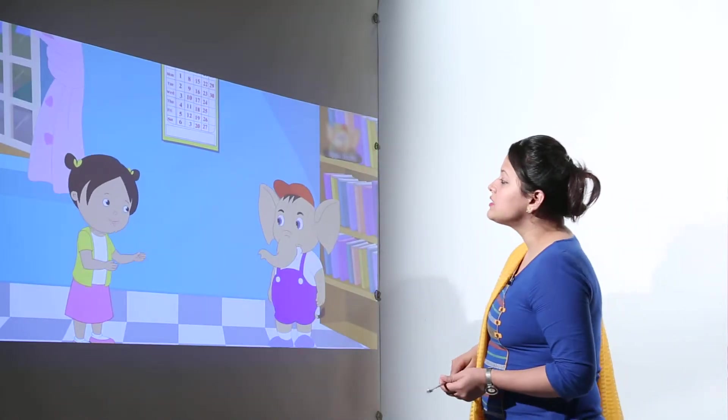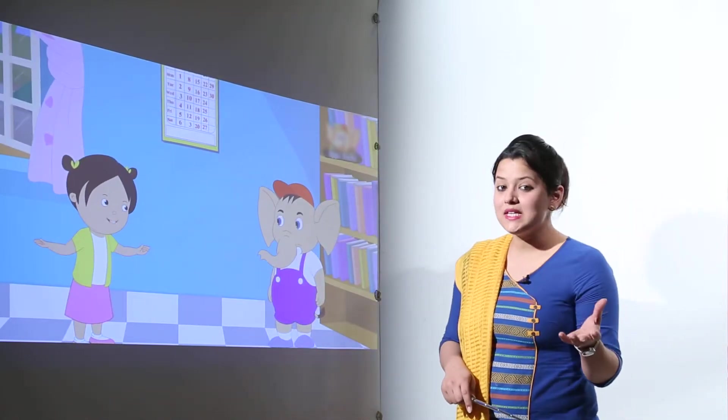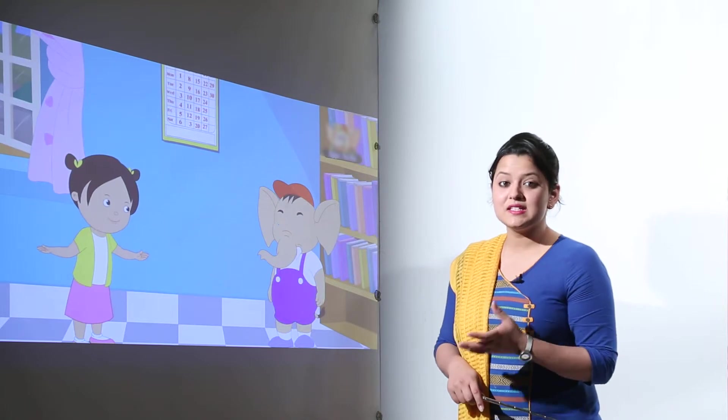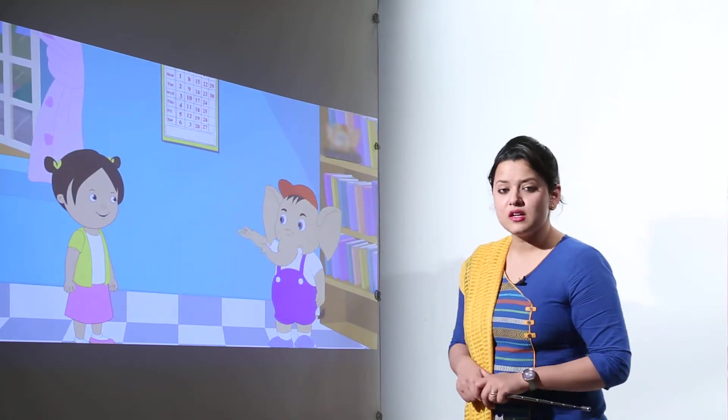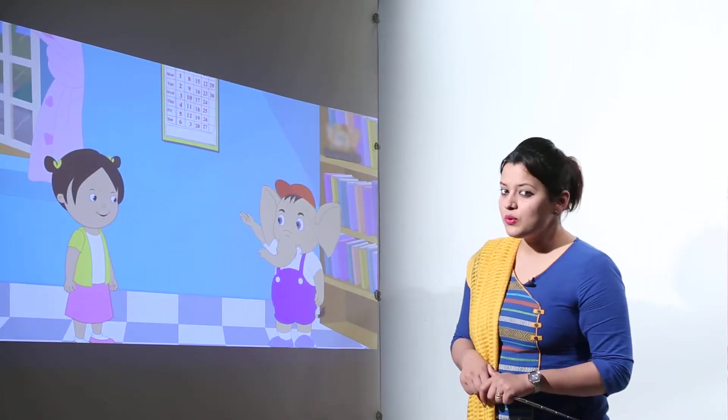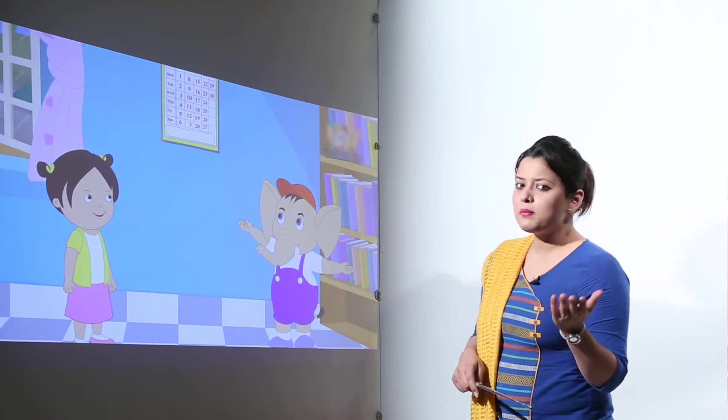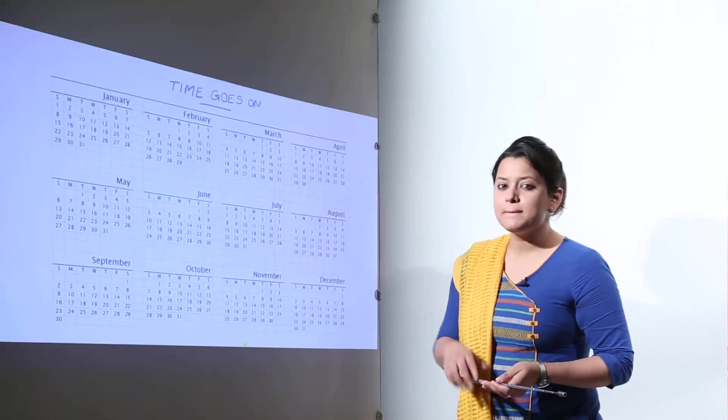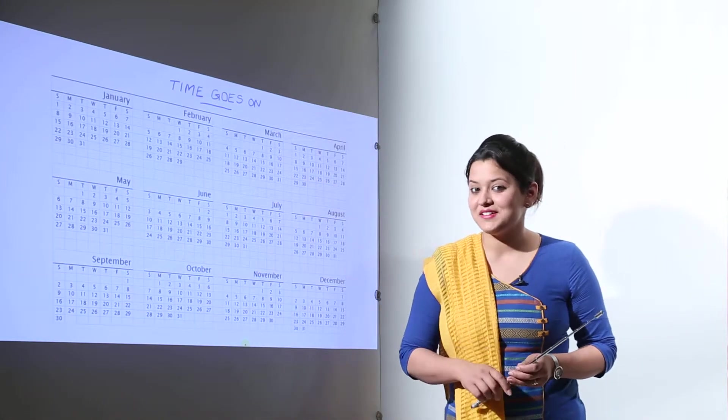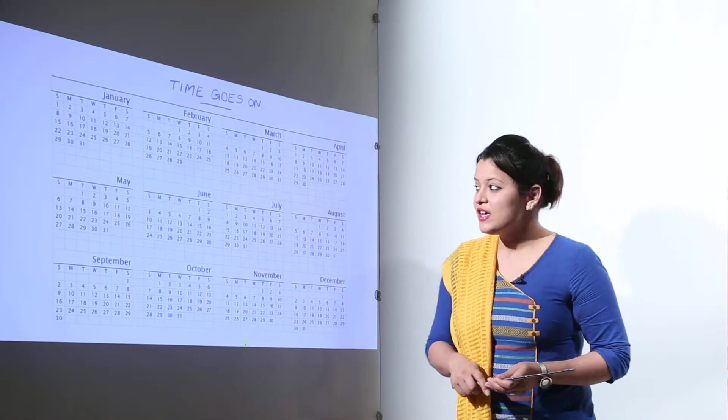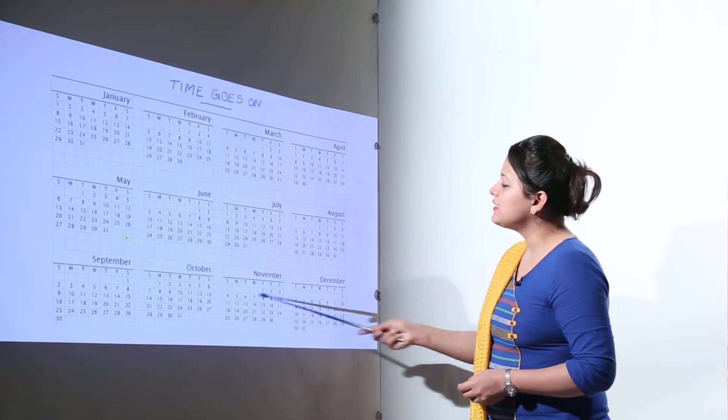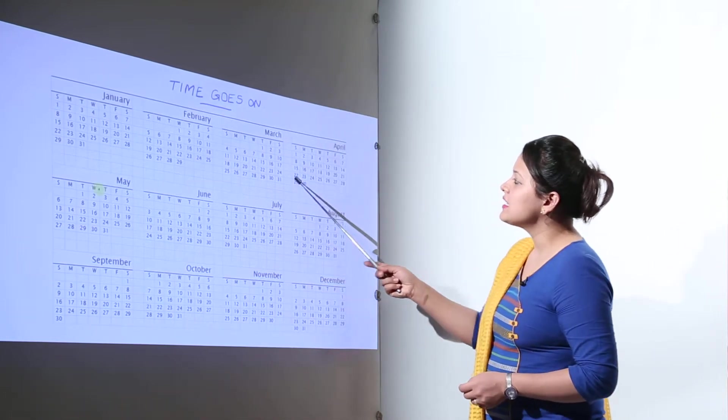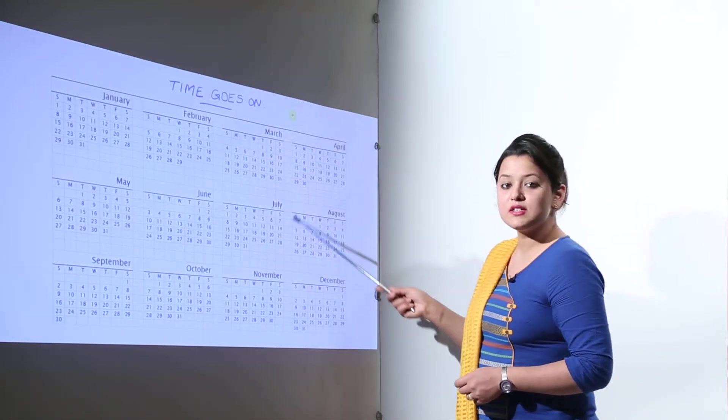Now we are going to discuss about weeks, days, months and years. Are you familiar with them? Then you might or might not be but you must be knowing about the calendar. So what is a calendar? Calendar is like this. It has 12 months in total.